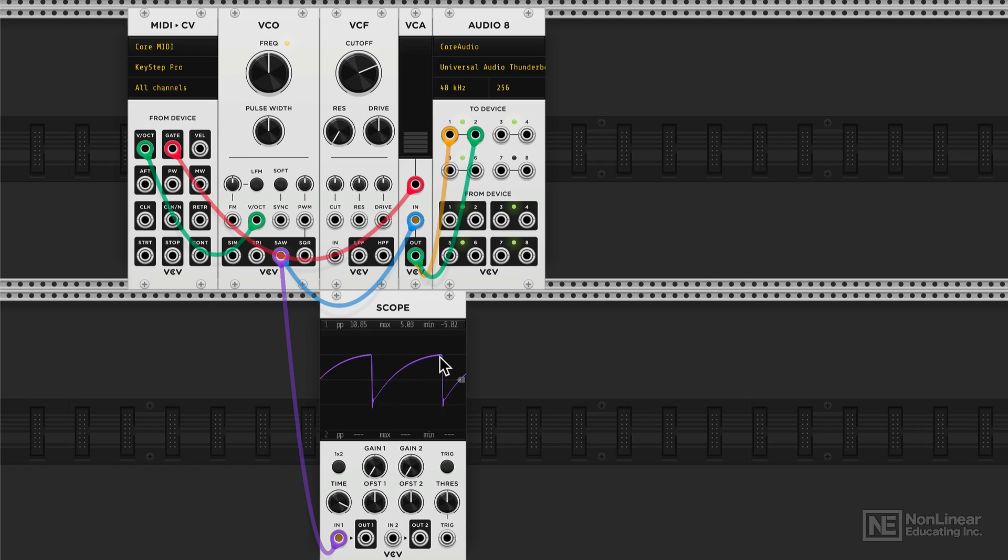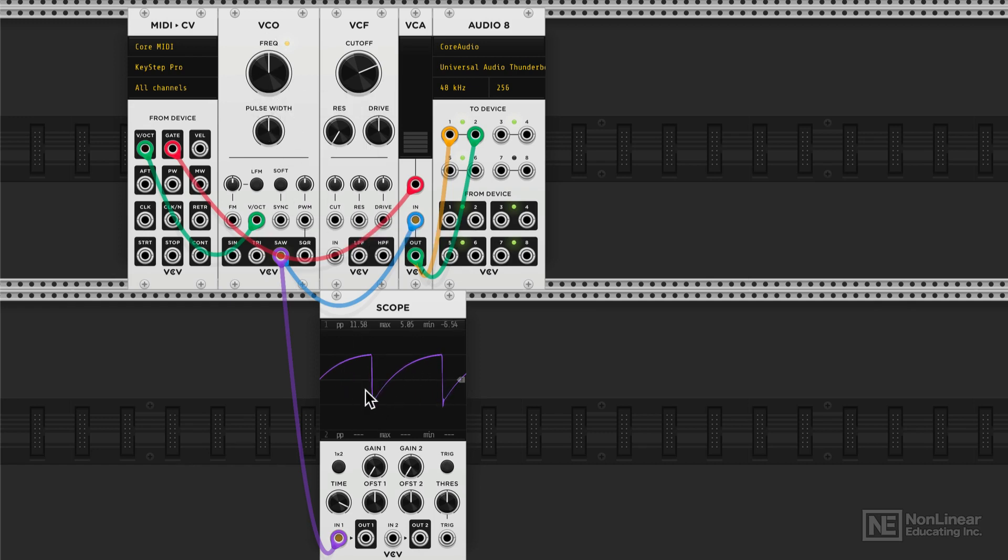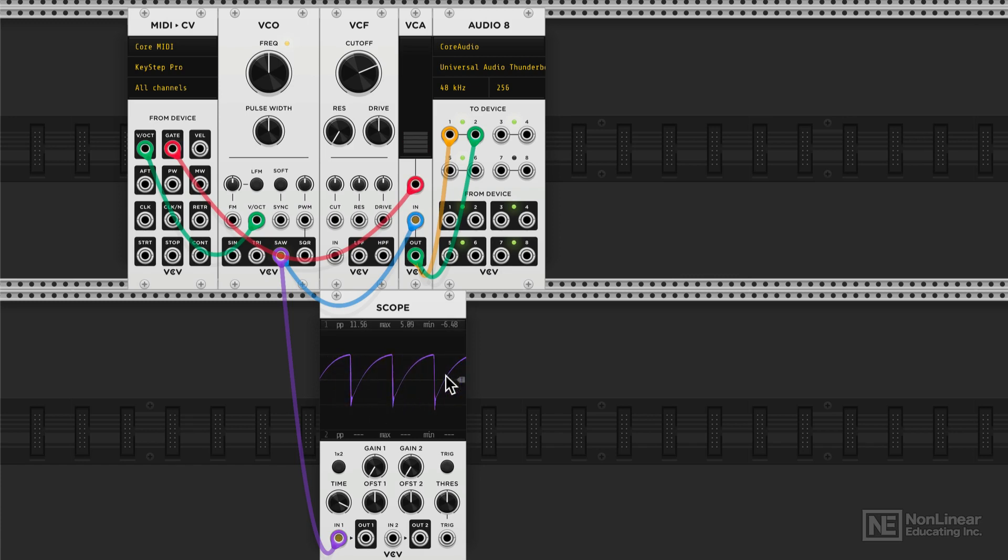Has a bit of a curve here. Again, we're using this analog modeled module here, so it's not a perfect sawtooth shape, but it pretty much sounds like a sawtooth. A sawtooth has odd and even harmonics, and it's a very harmonically rich waveform, especially when compared to a triangle and a sine.